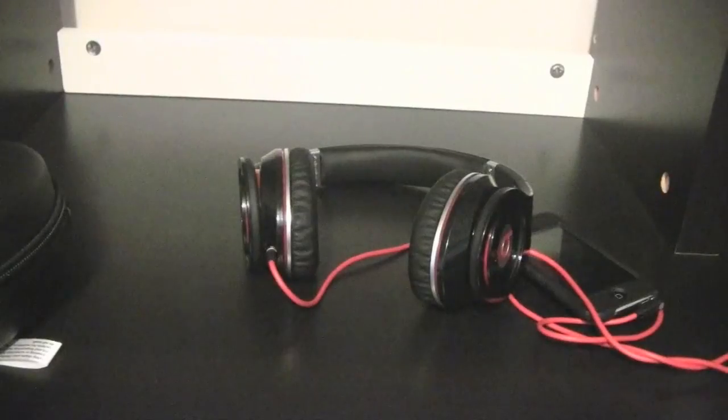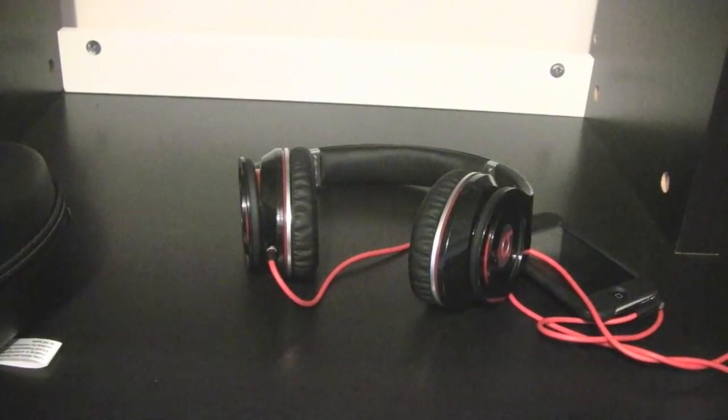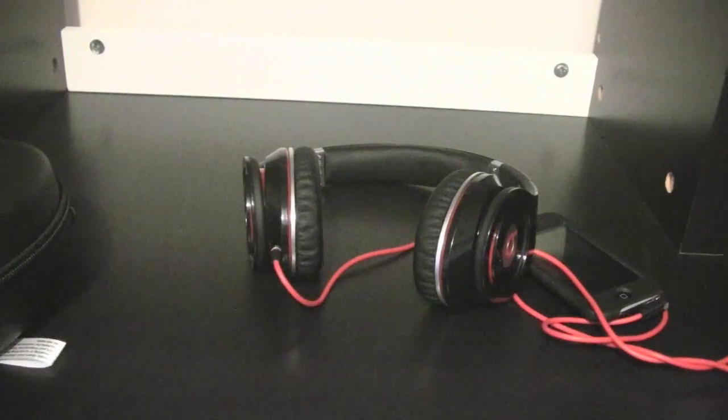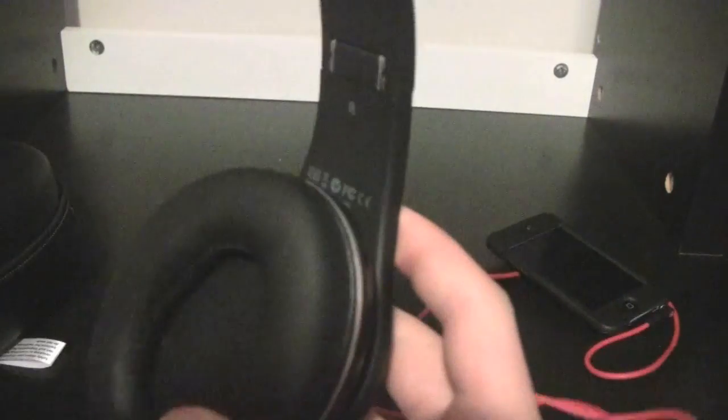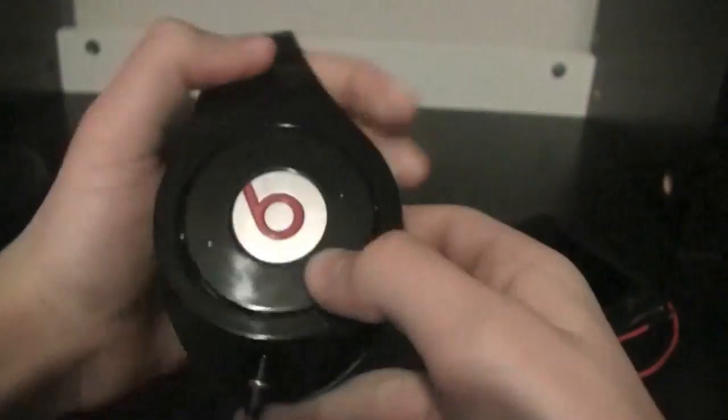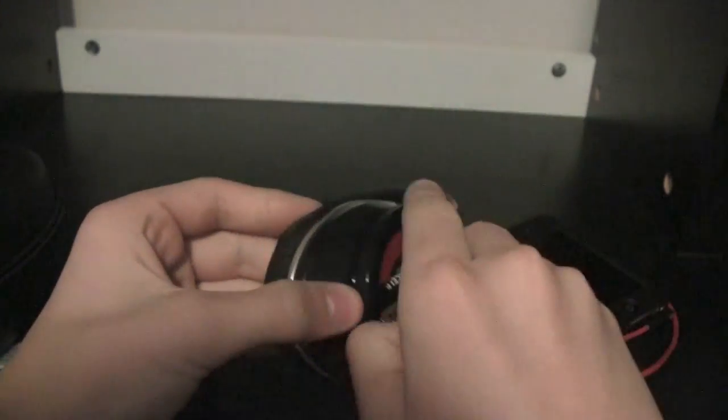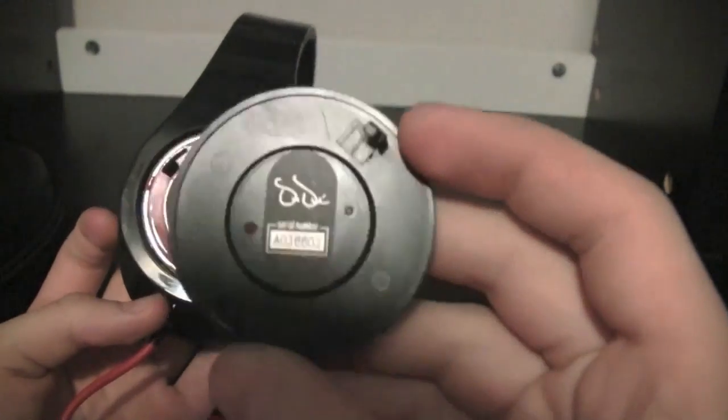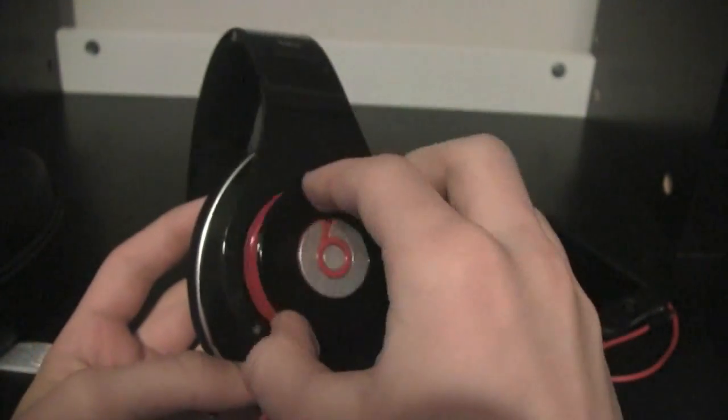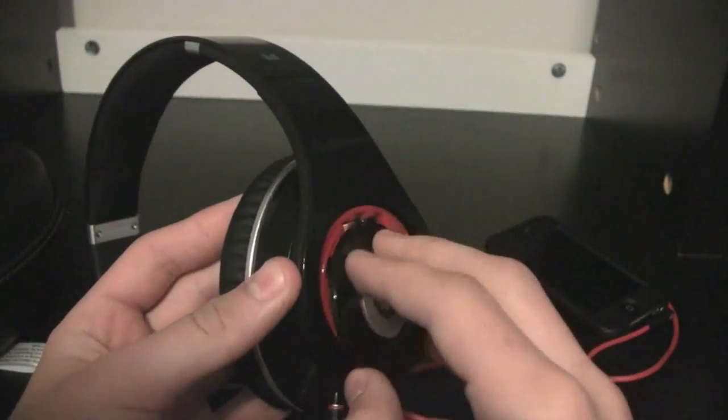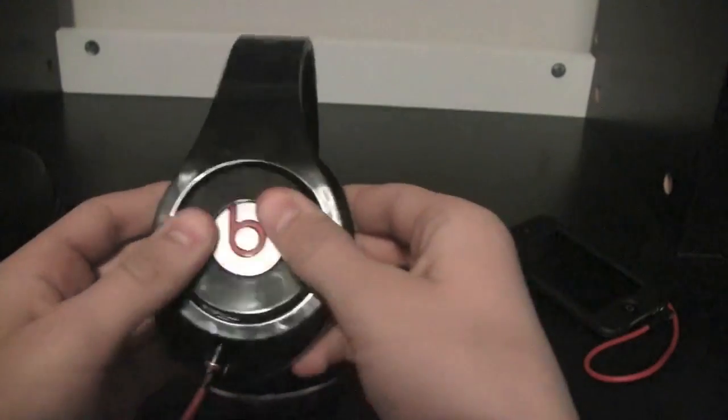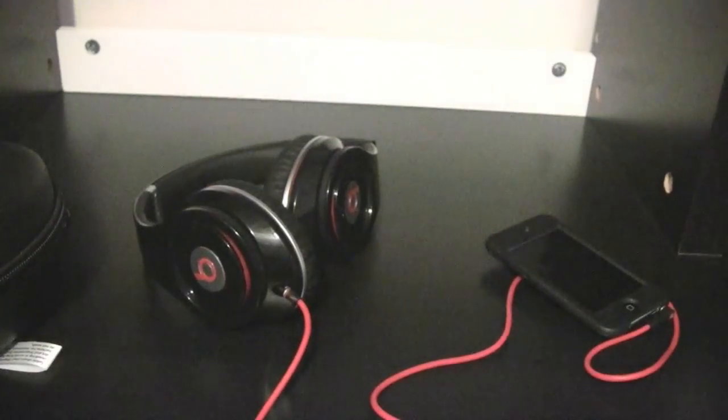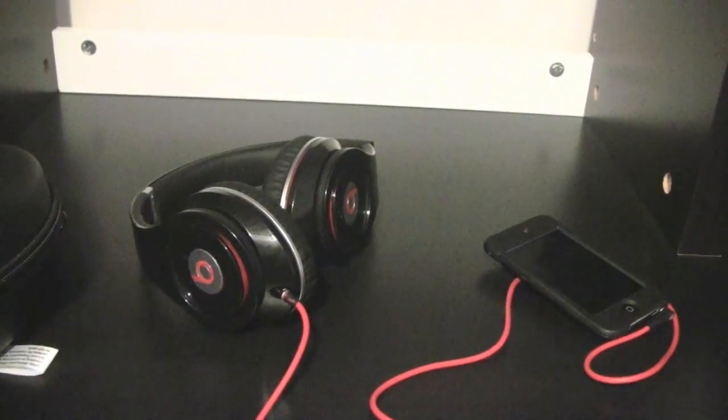Now, before I go any further, I just want to confirm that these are real. I know I got them for under $200, but I've already done all the checking. It has the recycling information here. Here, let me twist this off. The battery cap, it has the Dr. Dre logo, and my serial number, and everything. So these are real, these aren't fake, so this isn't going to be a biased review or anything.